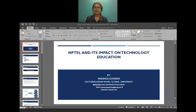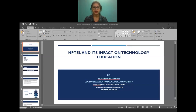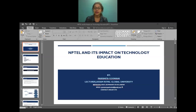Good afternoon. Respected Chairperson Professor Pijuskanti Panigrahi, Head of the Department of Library and Information Sciences, Calcutta University; respected Co-Chairperson Dr. G. Stefan, Editor, Blog Section, Lists Link India. I'm Parishmita Goswami, Lecturer from the Department of Computer Science and Engineering, Assam Global University.